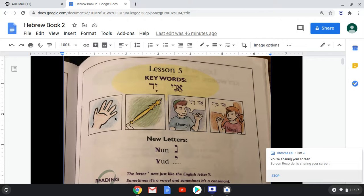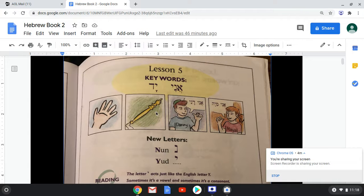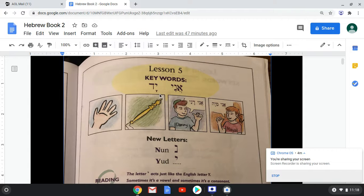Yad. Yad is 'hand.' So you have the hand here and then a yad with a pointer. As a pointer, this is something used if you're ever reading from a Torah scroll — an actual scroll, not a copy in a Bible or book form. If you have an actual scroll in front, you're not supposed to touch it with your hand. So you use what is called a yad, which looks like a hand but it's a pointer, so your actual skin doesn't touch the parchment on the Torah. So ani is 'I' or 'my,' and yad is 'hand.'